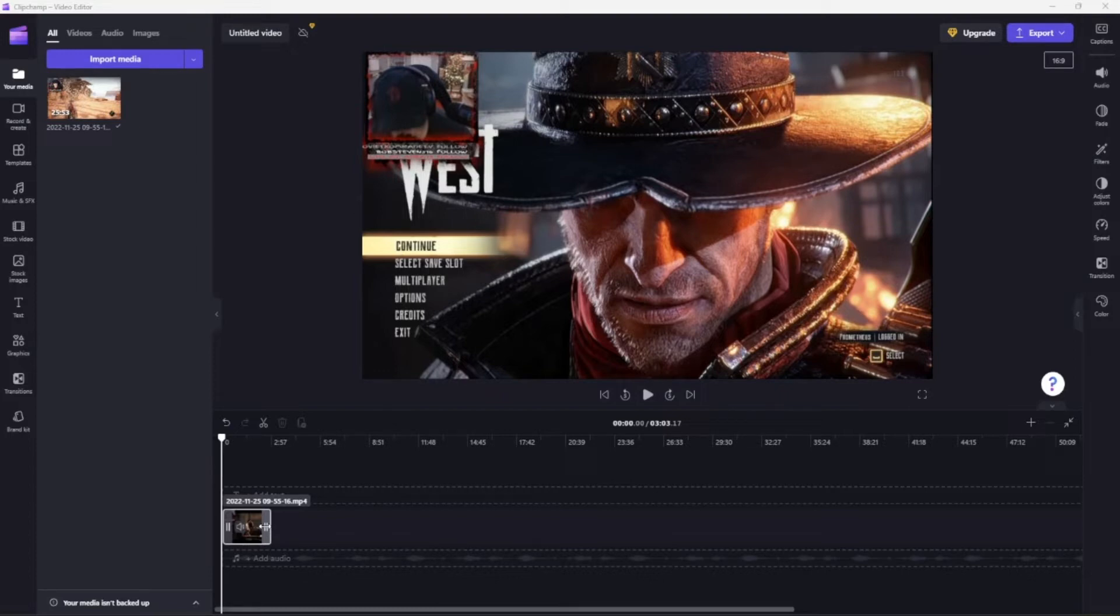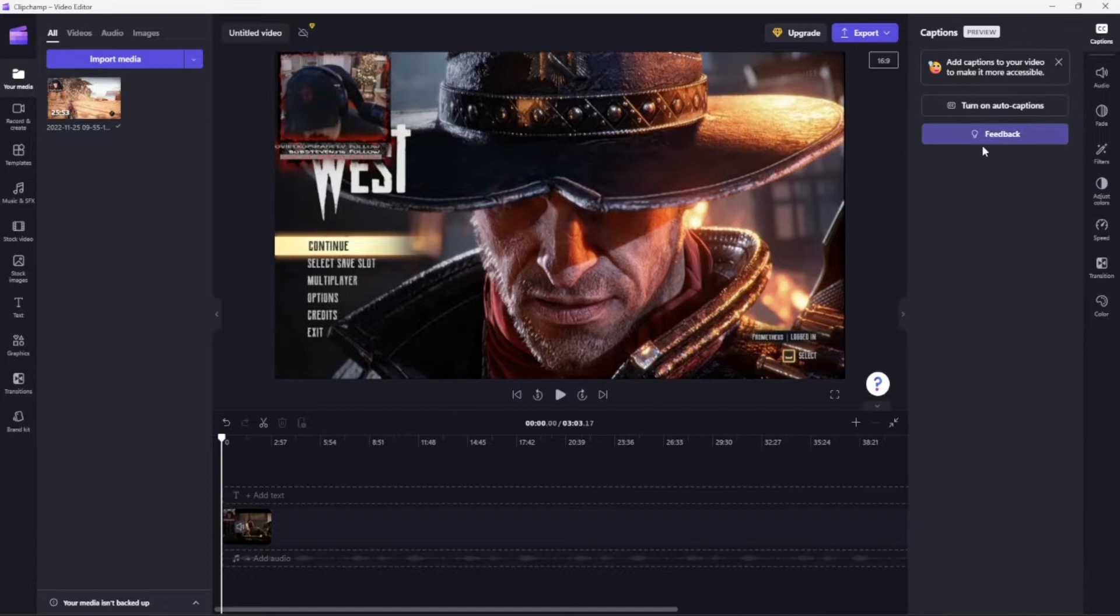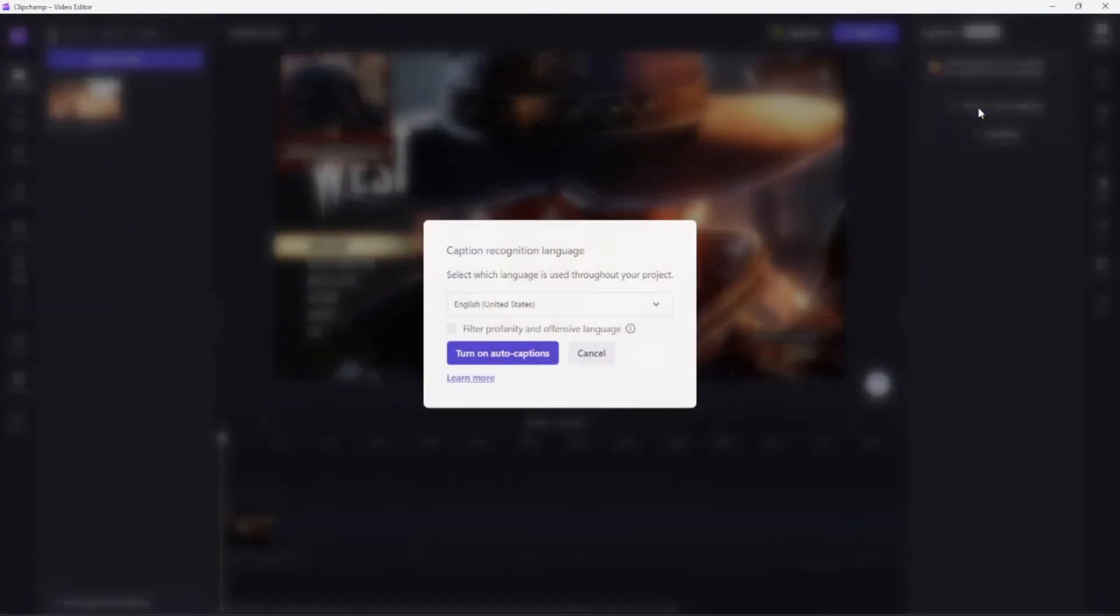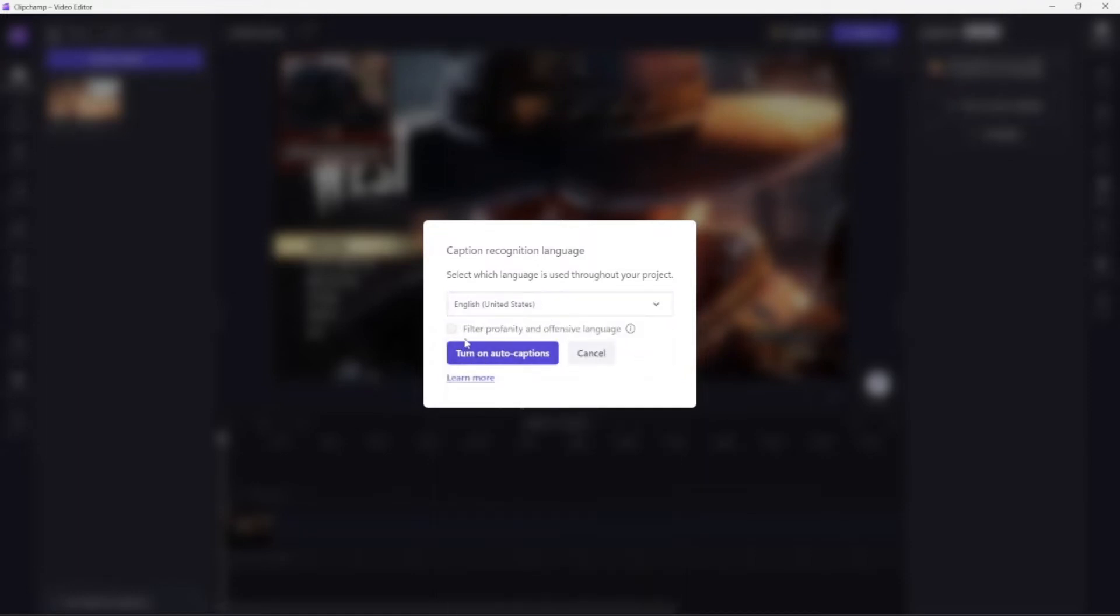We're going to go straight to the closed captions at the top right, and then we're going to turn on auto captions. Here you can click on whatever language you want it to be closed captioned. You can filter out profanity and language, but we're not going to do that right now.